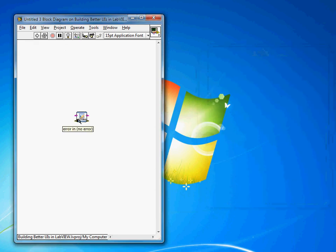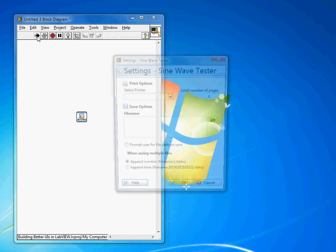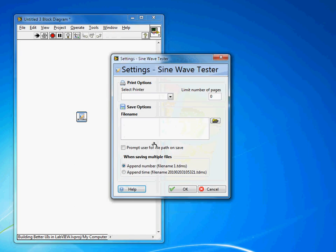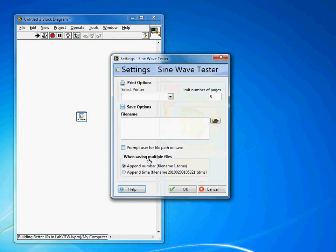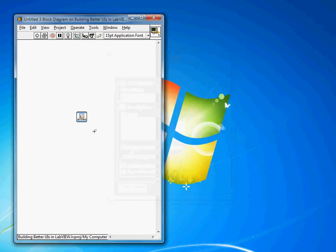So you'll see I'm just calling dialog. I have settings in, settings out and whenever we call this VI our settings dialog will appear as a pop-up allowing the user to change whatever values they need to here and upon clicking OK those new values will be available to the owning block diagram.